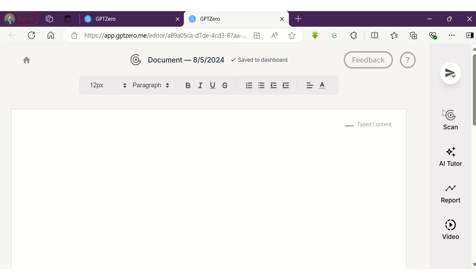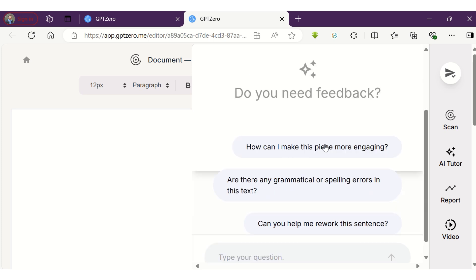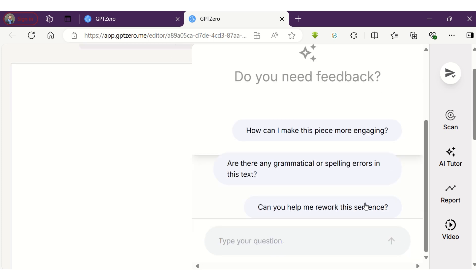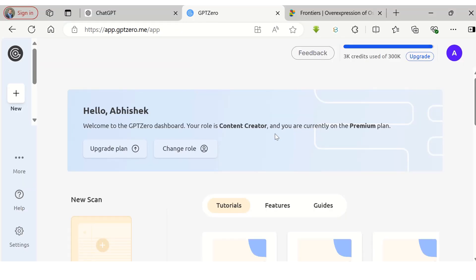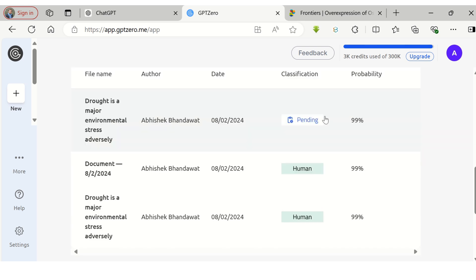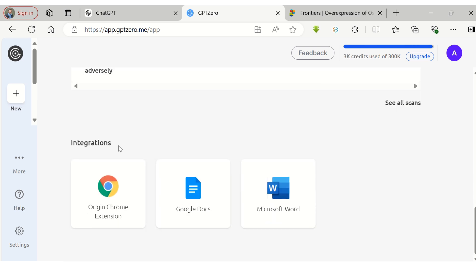With the help of the AI tutor, you can ask the tool to do various things with the text — for example, you can ask it to make the text more engaging, more simplified, or you can ask it to rewrite the sentences. At the dashboard, you can find tutorials, features, and guides for better understanding of the tools. This tool also has integration to be used in Chrome, Google Docs, and Microsoft Office. With these many features, I think this tool must be given at least a try.